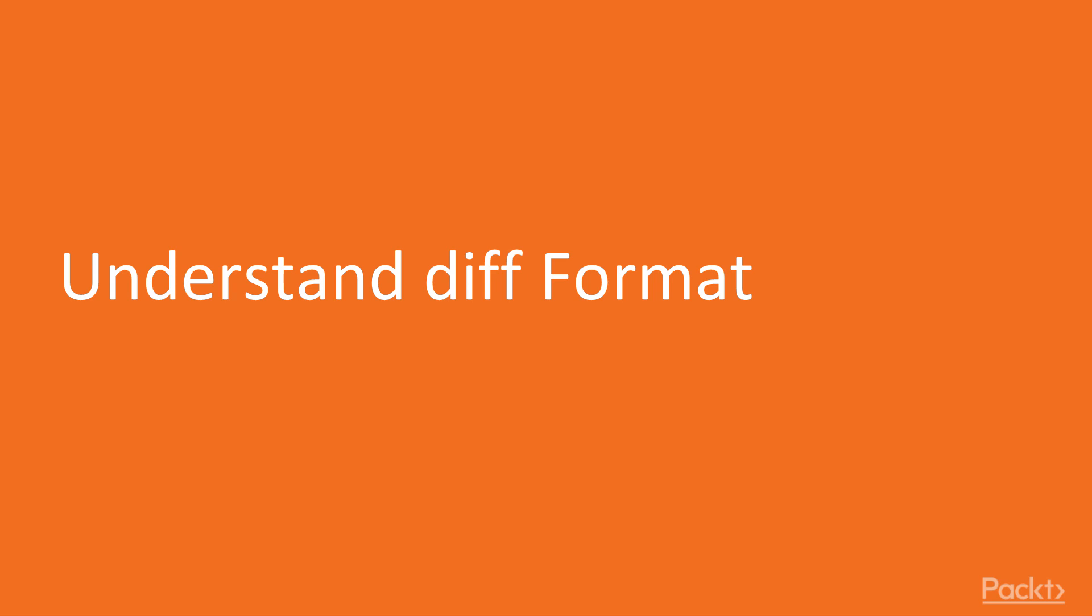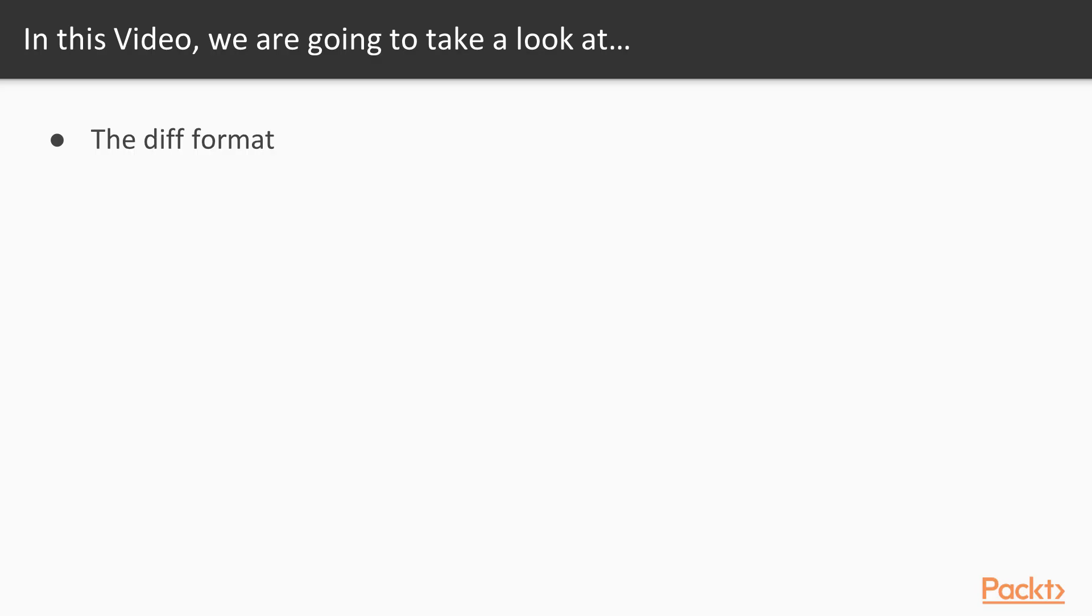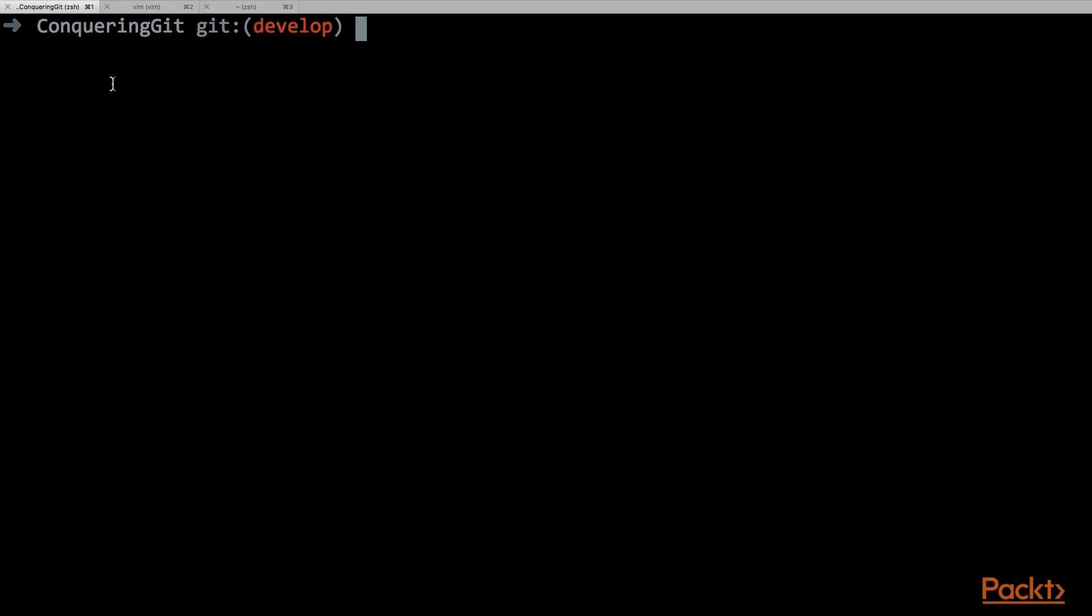In this video we will talk about the diff file format. We will generate some changes and we will understand the diff file format. As always we are inside our working copy and we are on the developed branch.